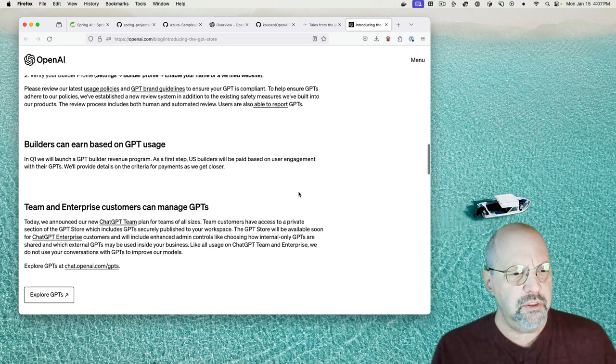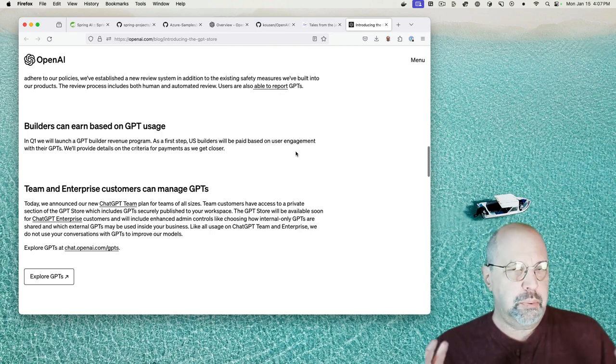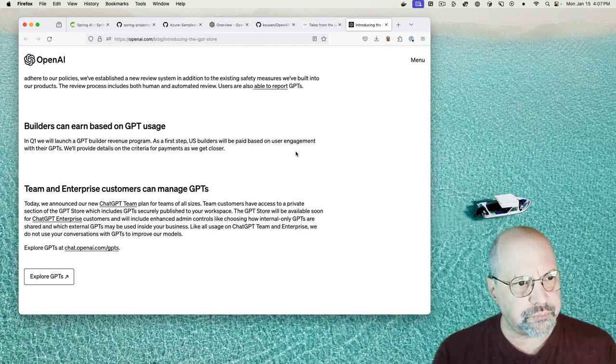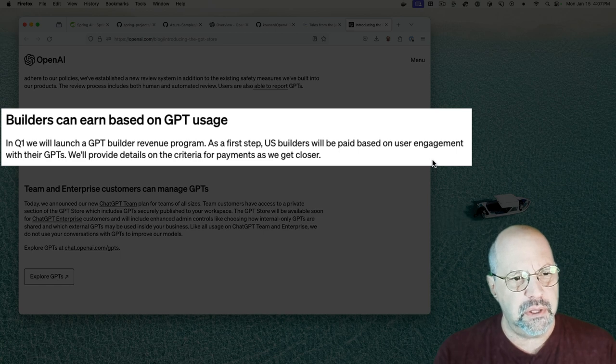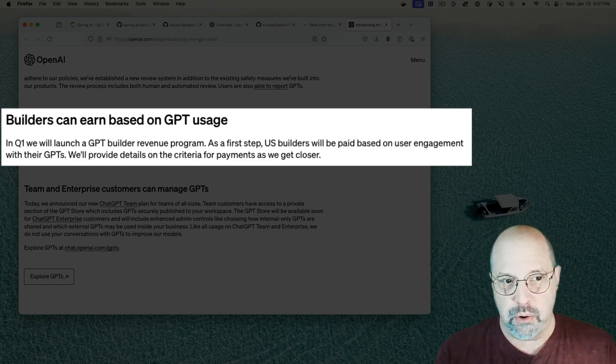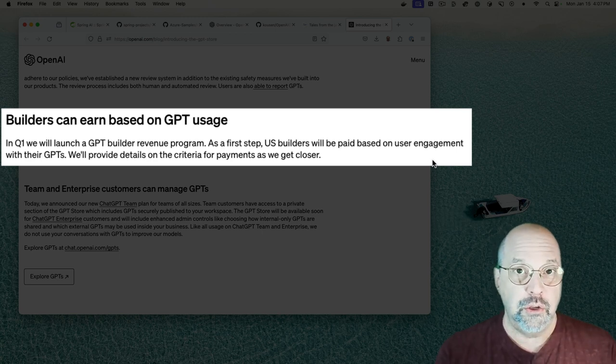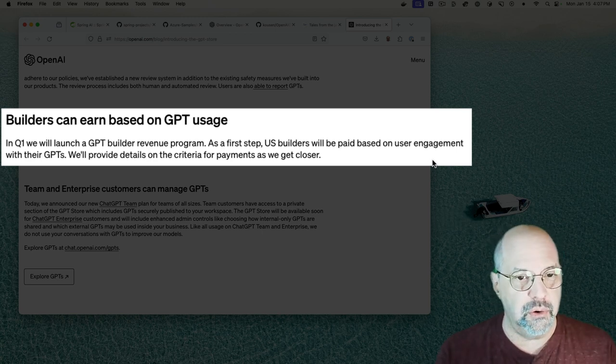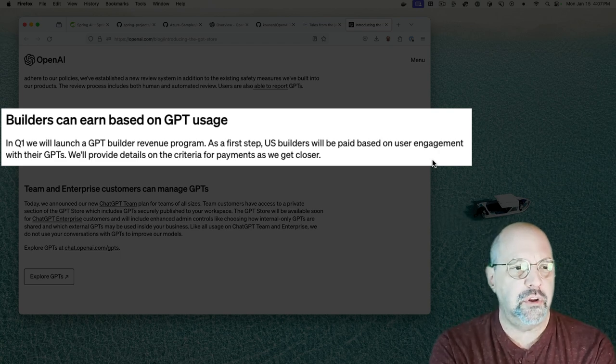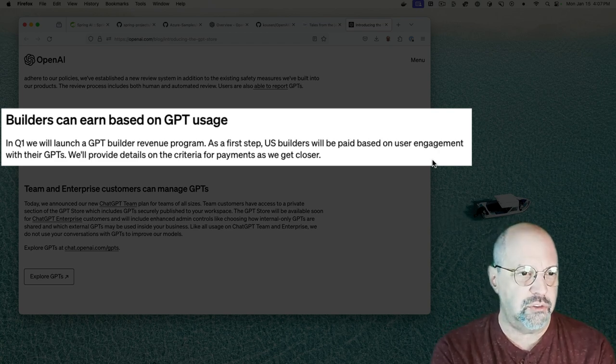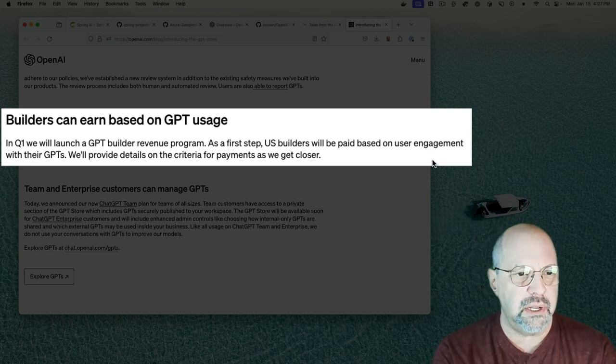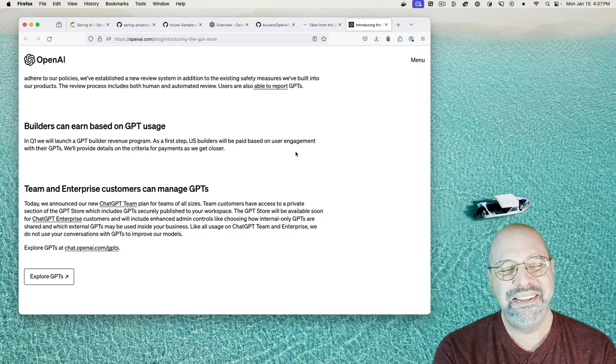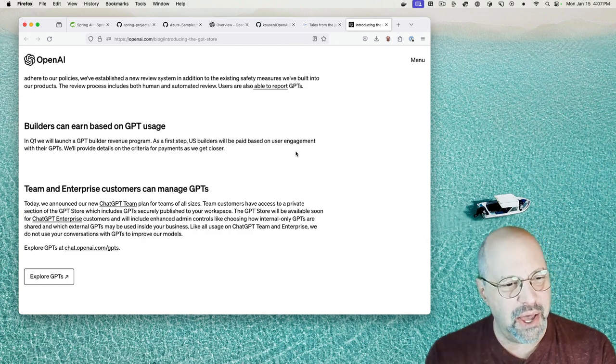And then this weird vague promise. I mean, really vague. Builders can earn based on GPT usage. In quarter one, we will launch a GPT builder revenue program. As a first step, U.S. builders, so it's restricted to the U.S., will be paid based on user engagement with their GPTs. It's all about engagement, right? We'll provide details on the criteria for payments as we get closer. Yeah, I'm not holding my breath.